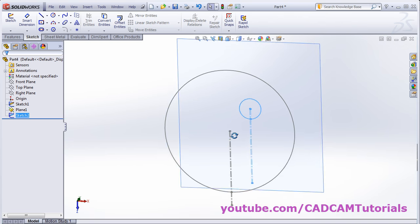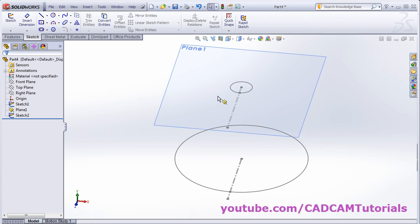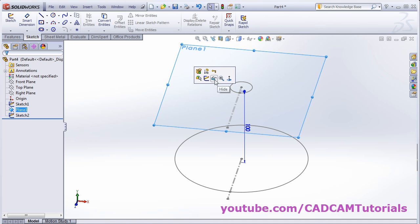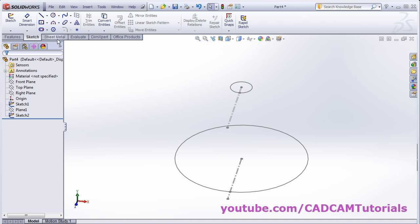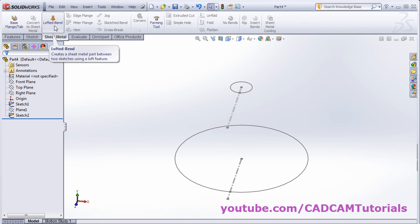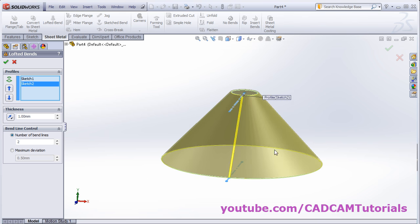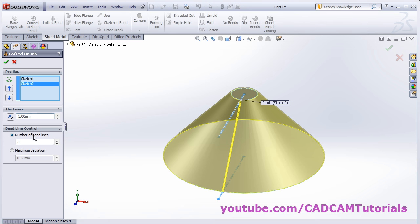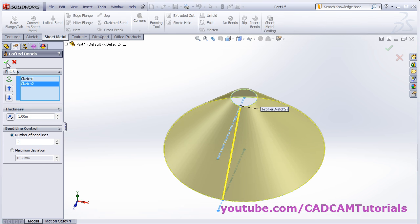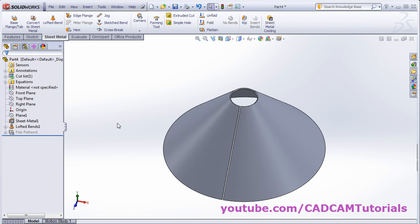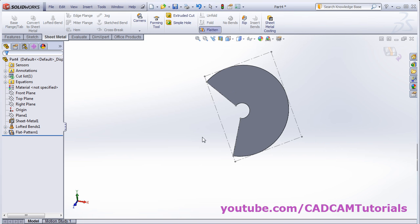Zoom fit, then orbit the view. Click on Plane 1 and hide it. Then click on sheet metal and select lofted bend. Select the first sketch, then select the second sketch. Give the thickness and give the number of bend lines you want. Choose the direction and click OK. Now if we flatten it, in this way you can flatten the cone also.